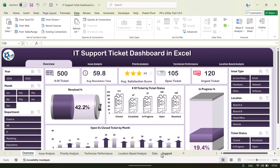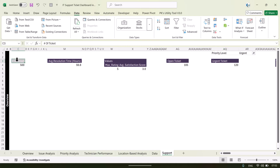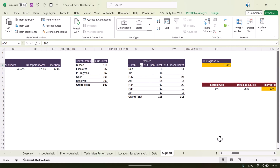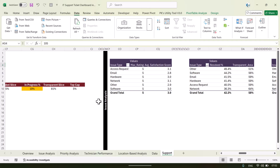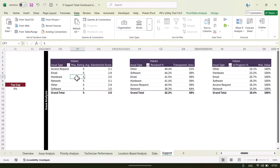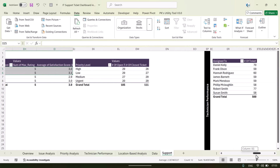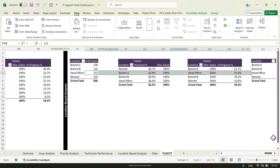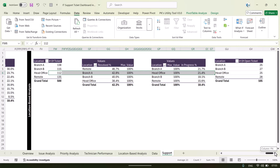Let me also show you the Support sheet. Here we have created several pivot tables. The sheet lists the page names so you can identify which pivot tables belong to which page — for example, the Overview page, Issue Analysis page, Priority Analysis page, Technician Performance page, and Location Based Analysis page.